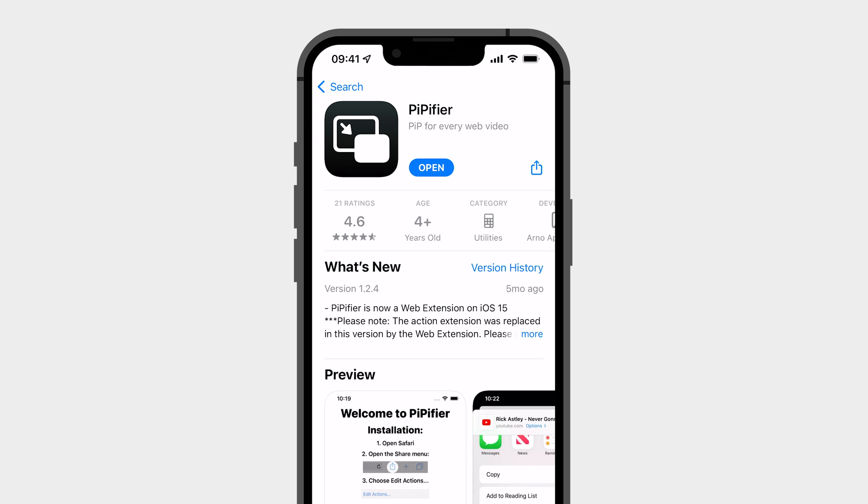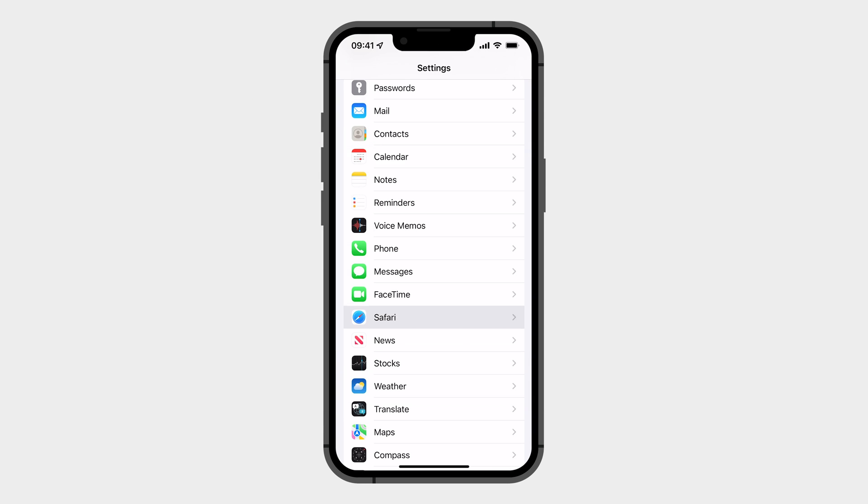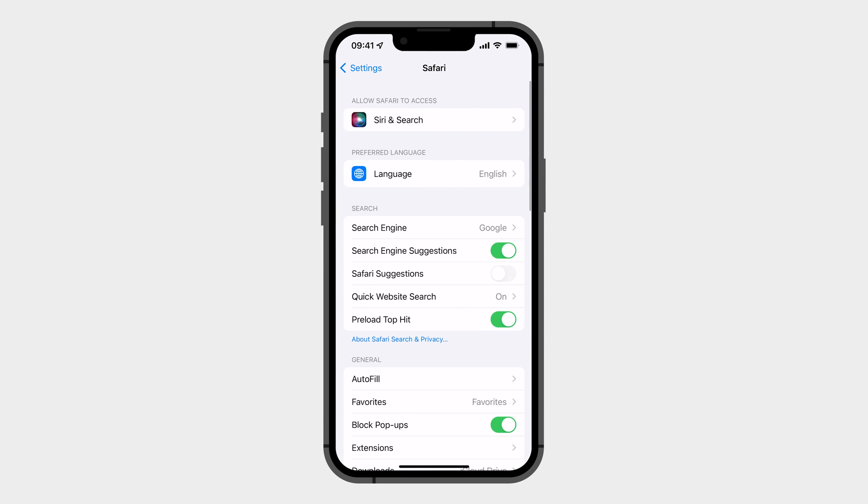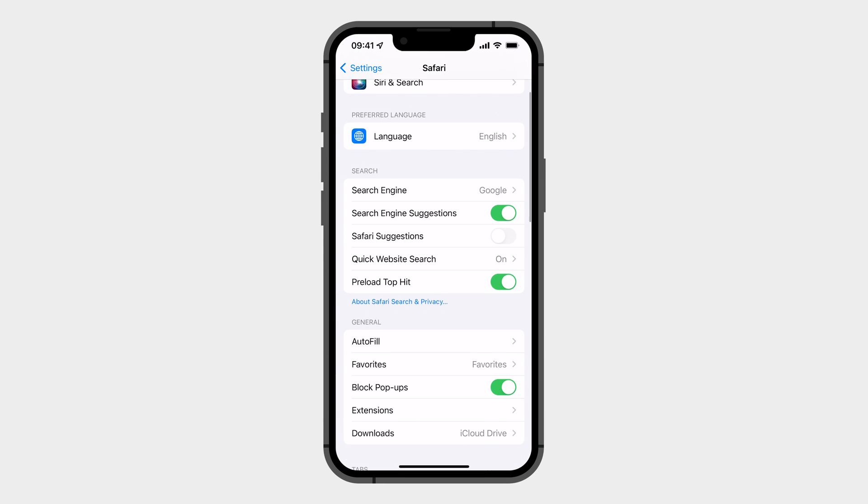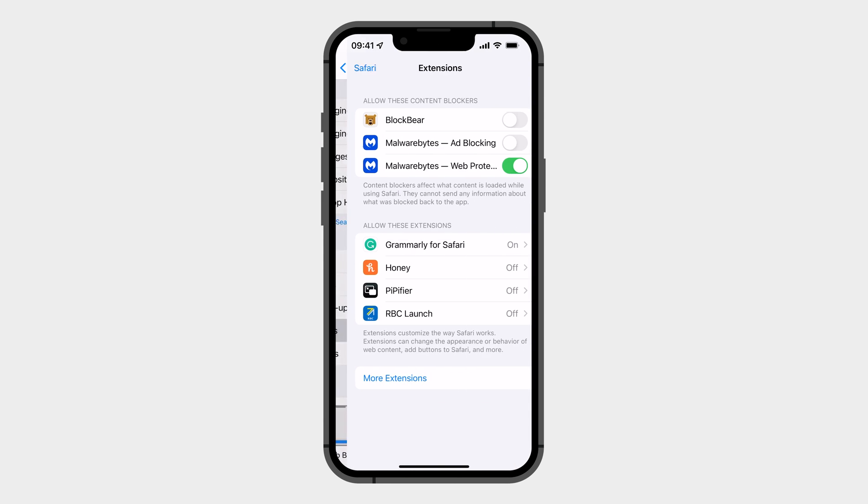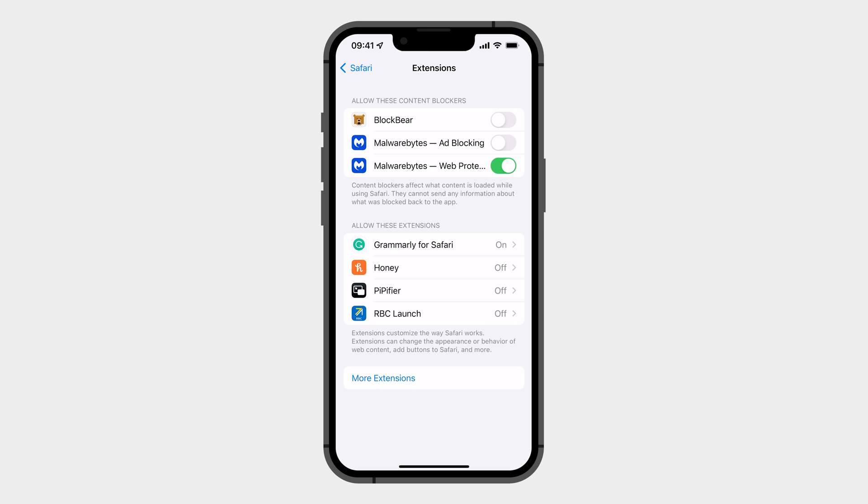After you downloaded it, make sure the new extension is on by going to Settings, Safari, Extensions, and click on the one we just downloaded.